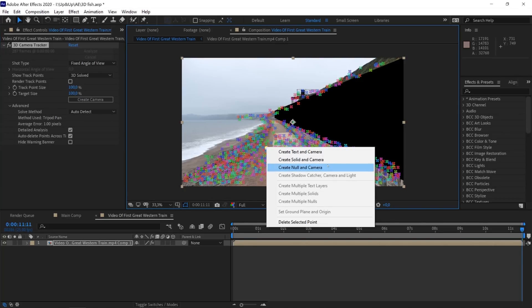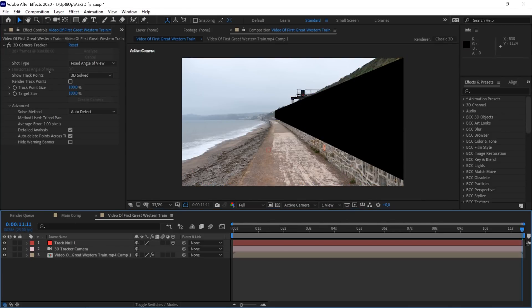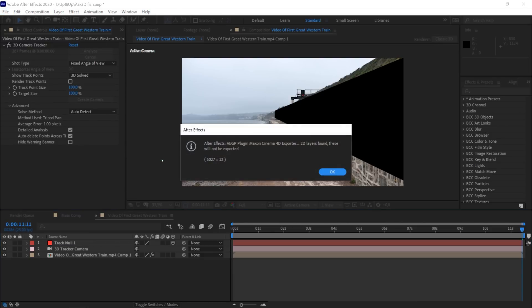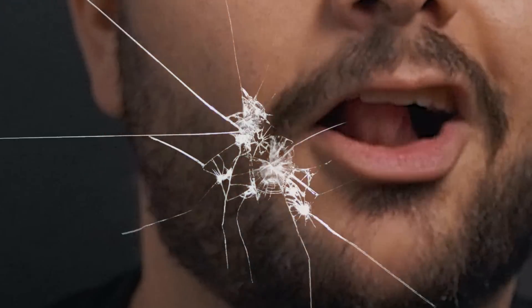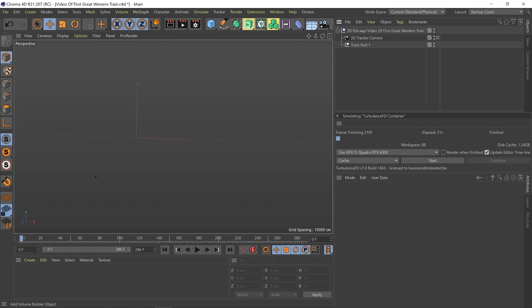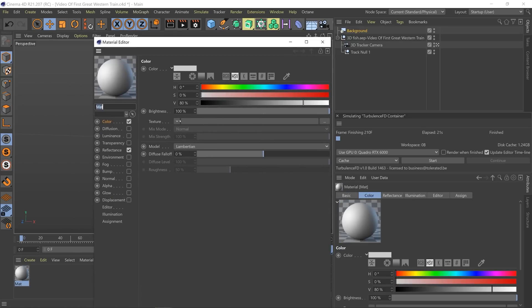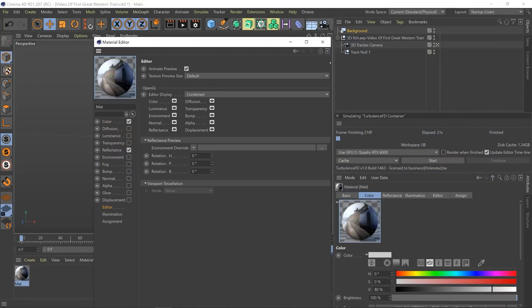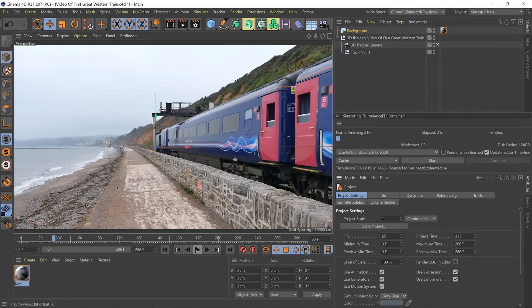I selected a few tracking points, right-clicked, and added a new camera and null object. Then I exported my clip to Cinema 4D by going to File > Export > Cinema 4D Exporter — a great way to send data from After Effects to Cinema 4D. In Cinema 4D, I also added a background object with a new material using my video clip in the diffuse channel. I checked 'Animate Preview' so when I apply the material to the background I can see my clip animated as a reference. One great thing about this export is that it also copies my footage settings.